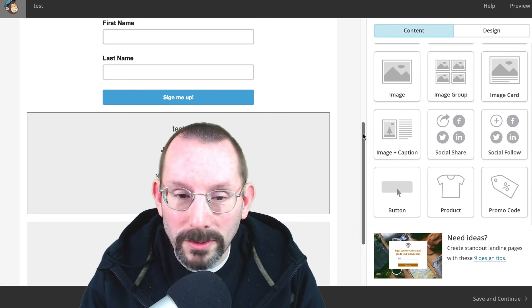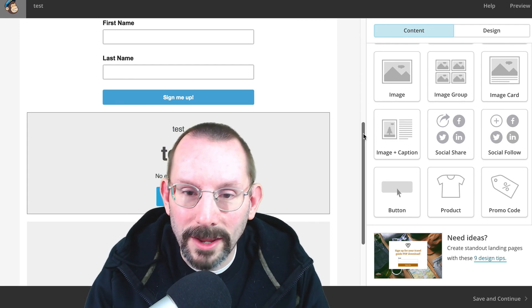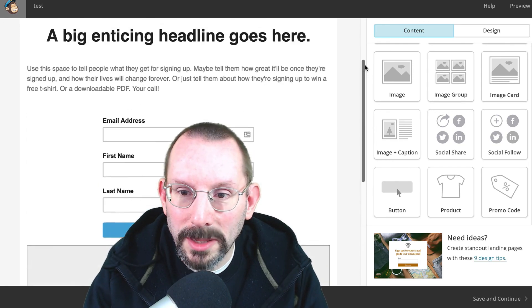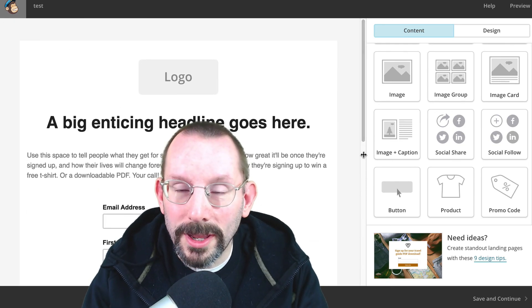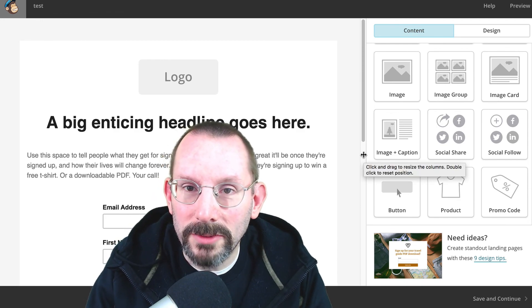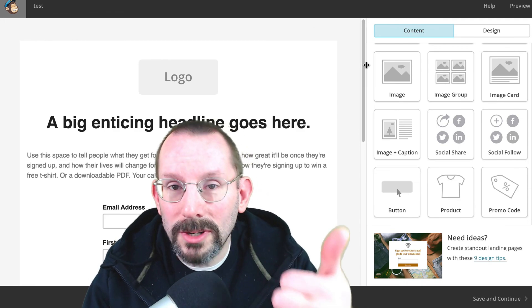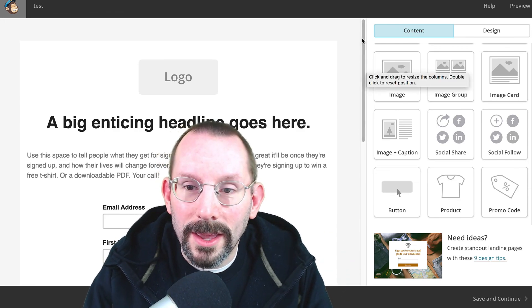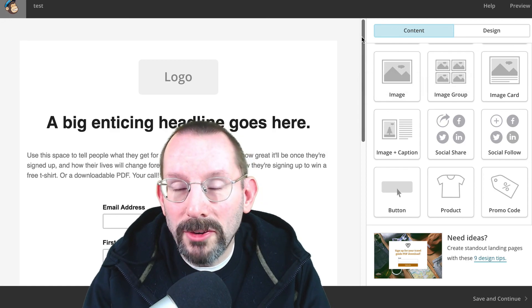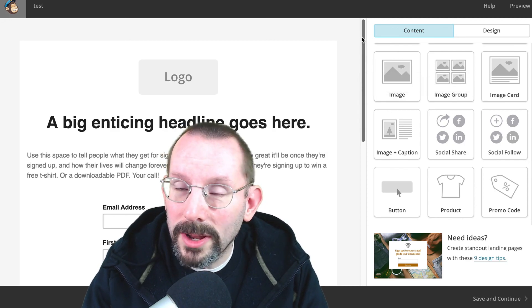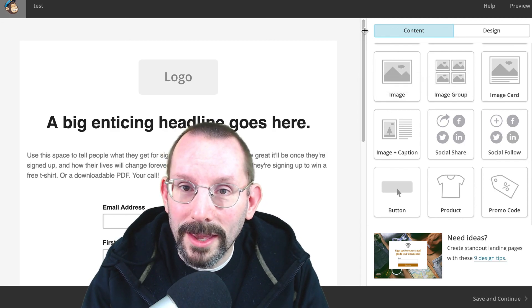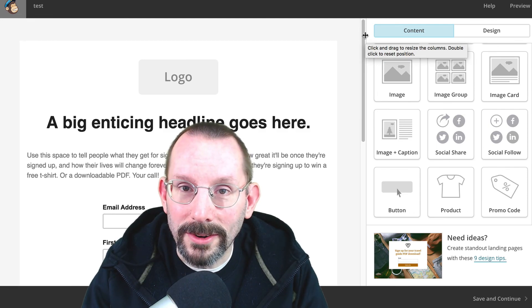So there you go, guys. Some new options in MailChimp landing page creator. Hope you enjoy. Thanks for watching the video. If you liked the video, make sure you give it a thumbs up. For more information about me, go to larrysnow.me, and I'll see you in the next video.